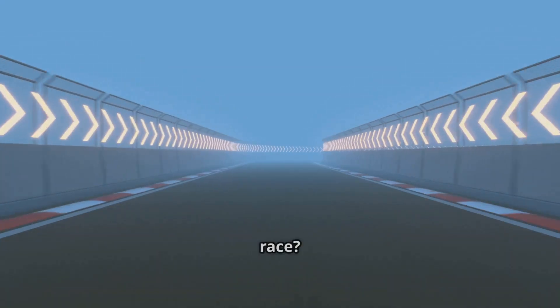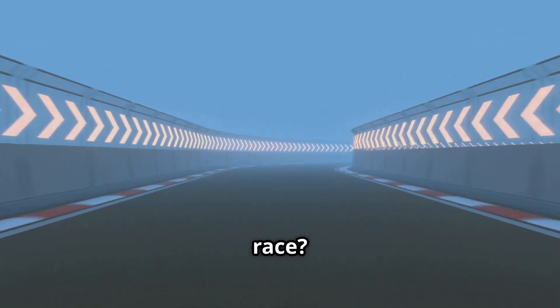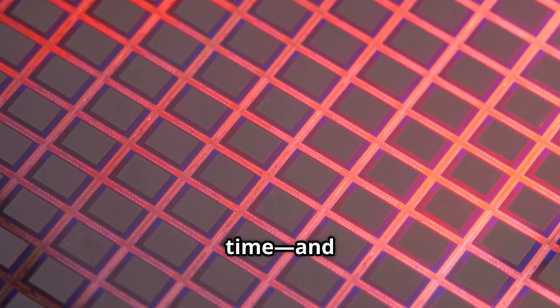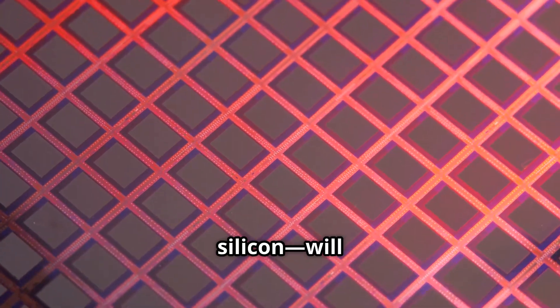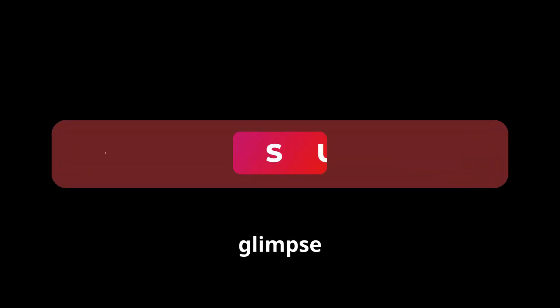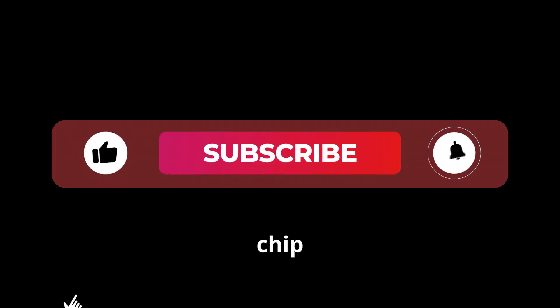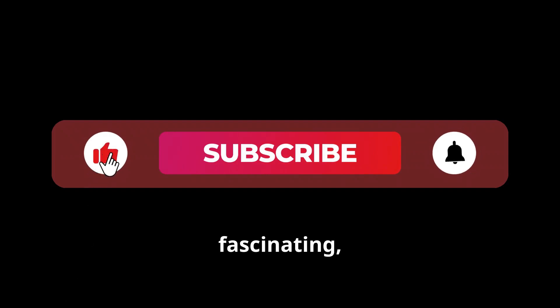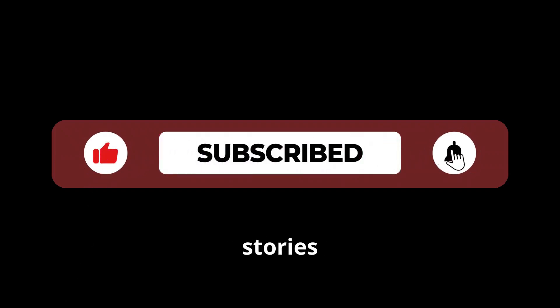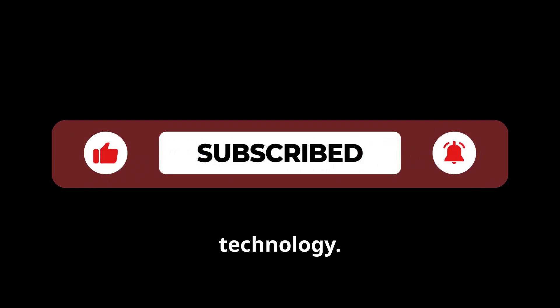Who will win this new arms race? Only time and a lot of silicon will tell. Thanks for watching. If you found this glimpse into the AI chip wars fascinating, hit subscribe for more stories from the frontier of technology.